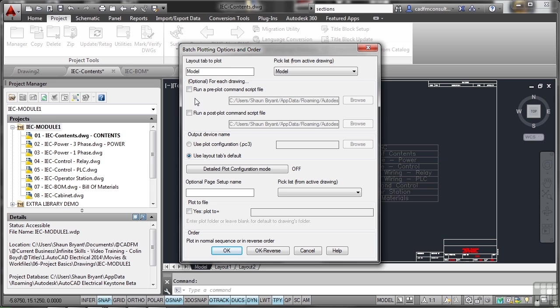Now I can run a pre-plot command script file or a post-plot command script file. What I might do there is I might send all these drawings to plot as, let's say, a DWF. And what I might then say is I might have a macro running that zips up those DWFs using the WD zip variable that we looked at earlier.